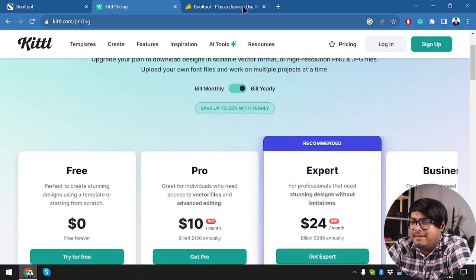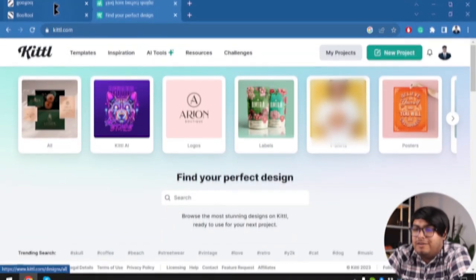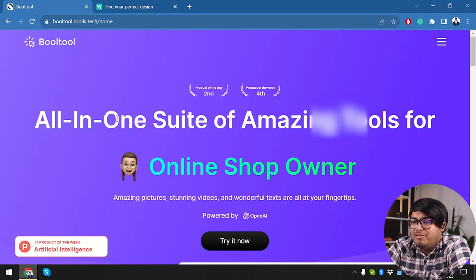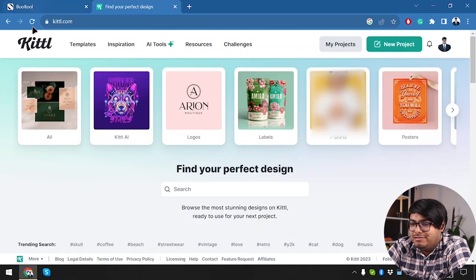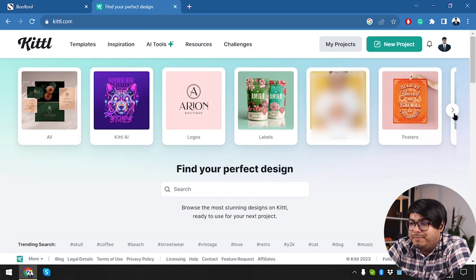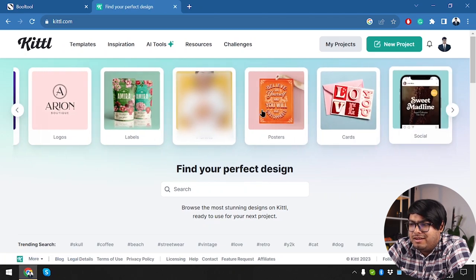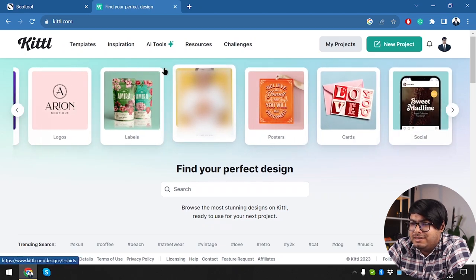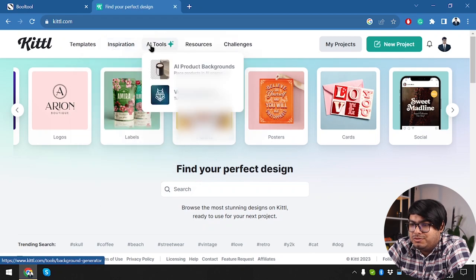Now let's go ahead and explore the applications. All right, guys, so we have logged into Bulltool and Kittle. So in Kittle, we are going to have lots of templates here. As you can see, these are the templates. So we can modify templates and do a lot using these templates.